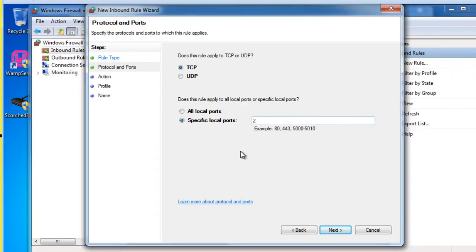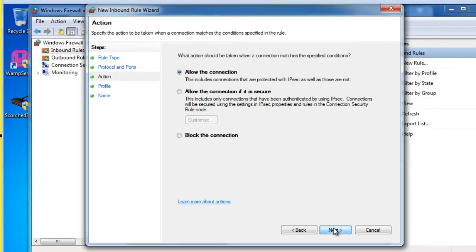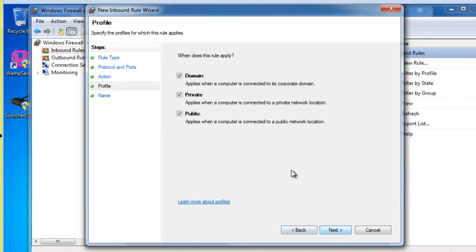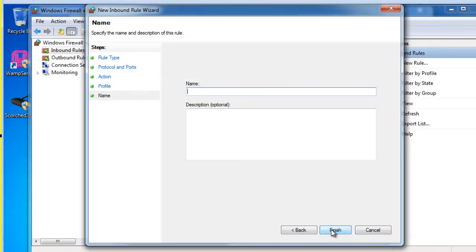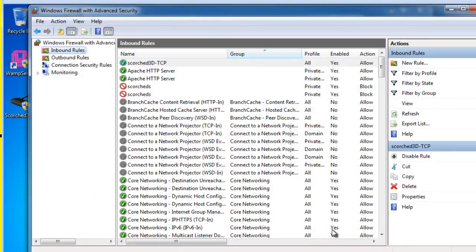So I'll say 27270. I'll hit next. Allow the connection. Perfect. Next. Across all the networks. Fine. Next. And I'll give it a name and I'll say Scorched 3D TCP and I'll hit finish.